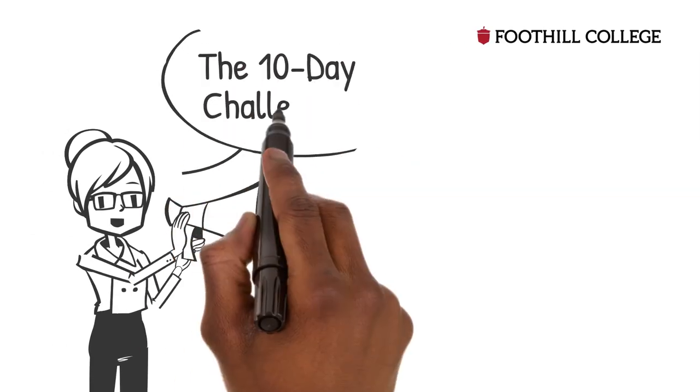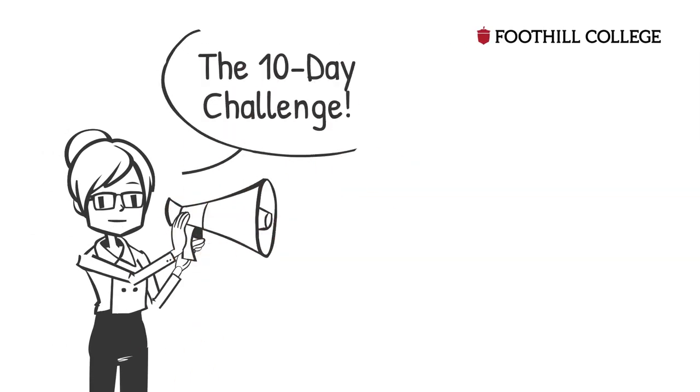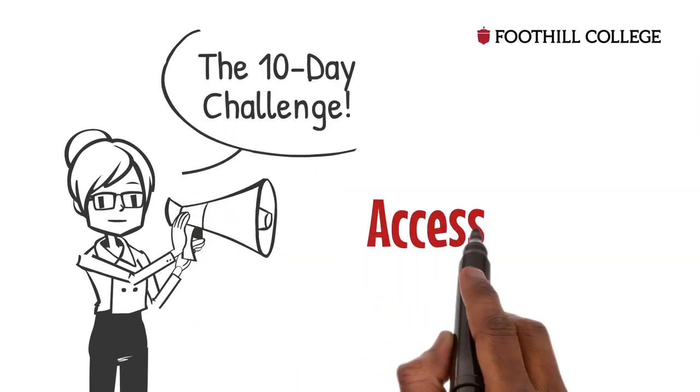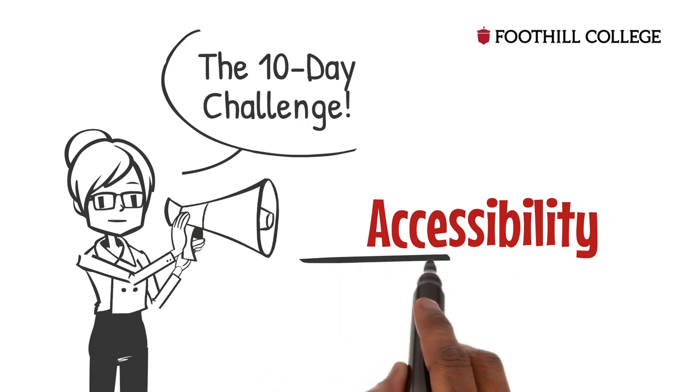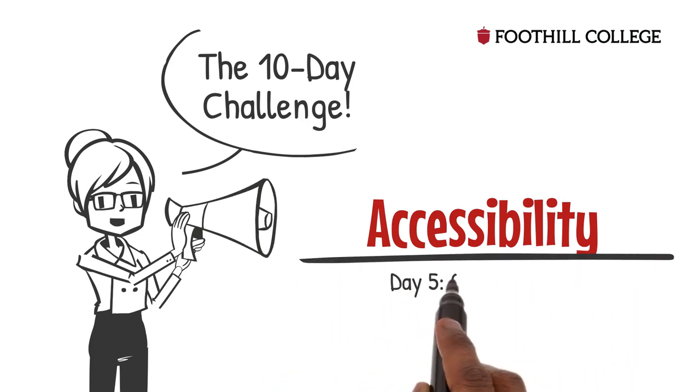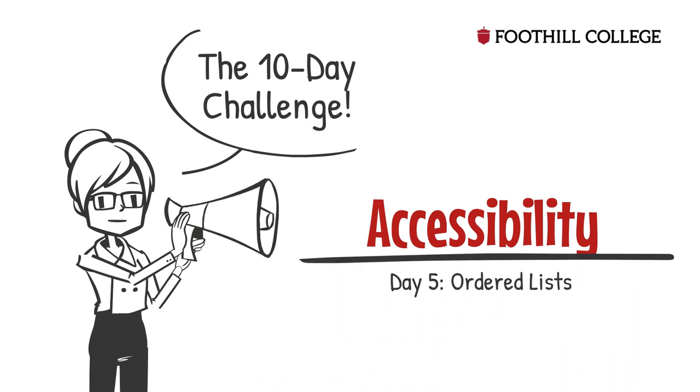Hear ye, hear ye. Today's challenge, five things you need to know about ordered lists.